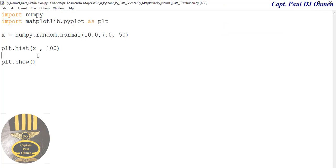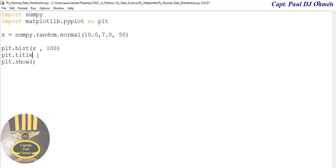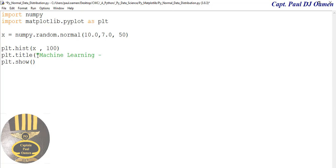My title is going to be—let's just call that 'Machine Learning - Normal Data Distribution.' There we go.